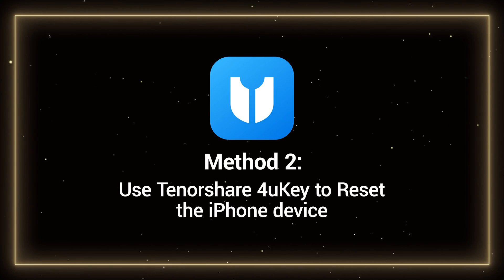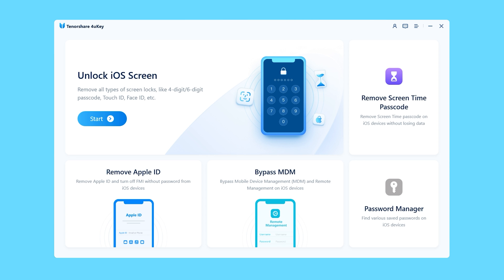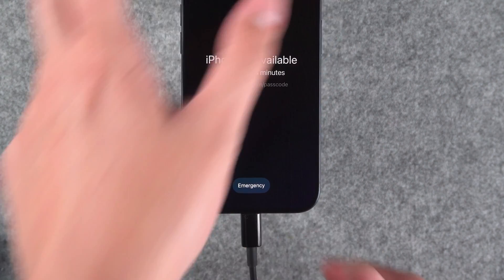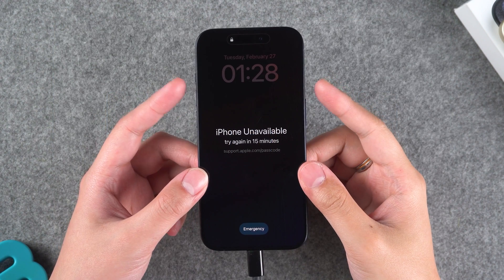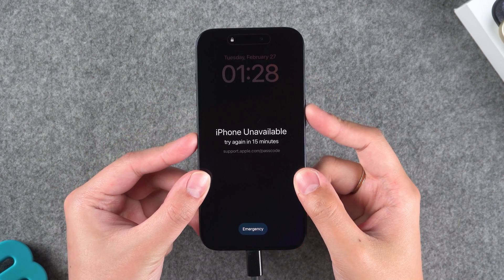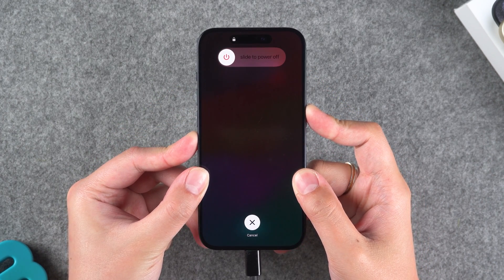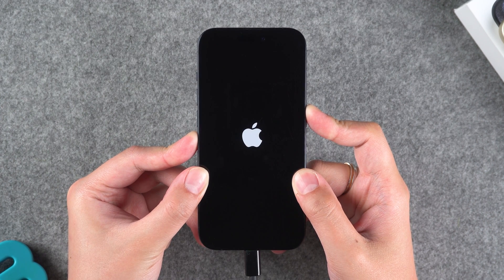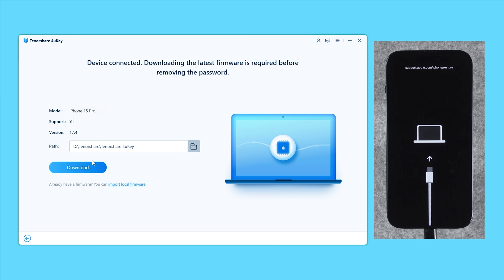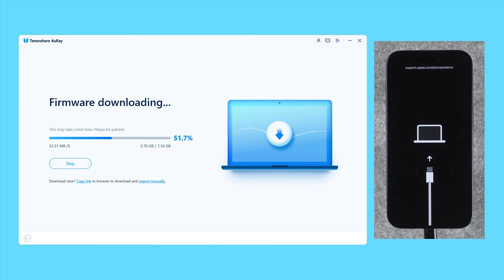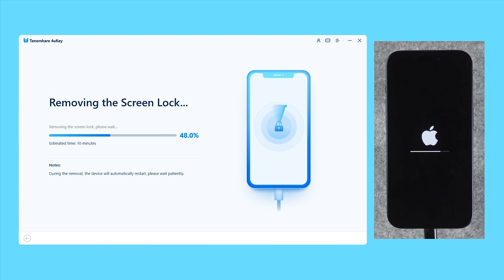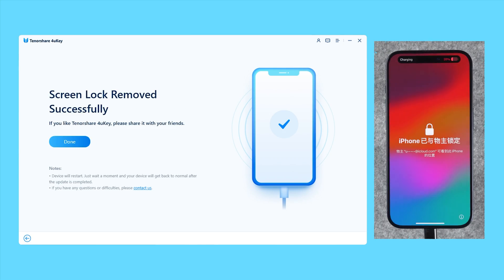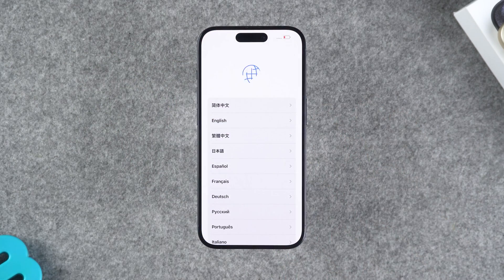Here, I'll use Tenorshare 4UK to reset the iPhone device. First, you need to run Tenorshare 4UK on your Windows PC or Mac. Then connect your iPhone to the computer. Select Unlock iOS Screen and then follow the software instructions to put the iPhone into recovery mode. Since my device doesn't have a home button, I need to press the volume up and down buttons, then press and hold the power button. Wait for the iPhone to shut down and then turn on recovery mode. Then click to download the latest iPhone firmware. Wait for the firmware to download, then click Start to remove. This will start resetting your iPhone and removing the screen lock.